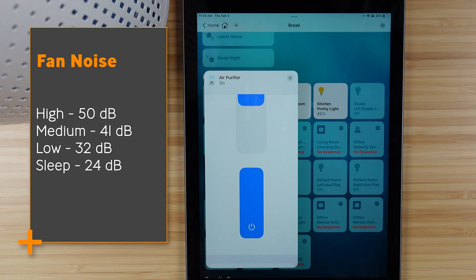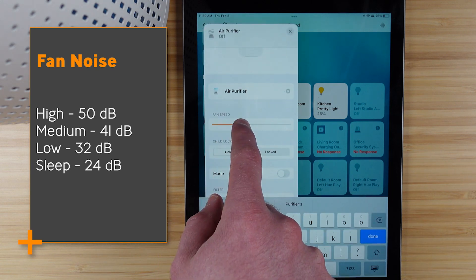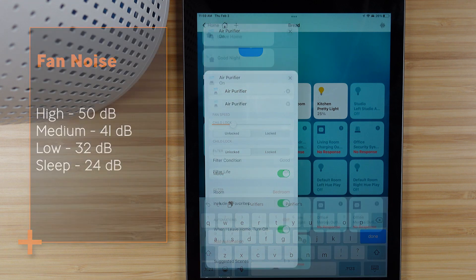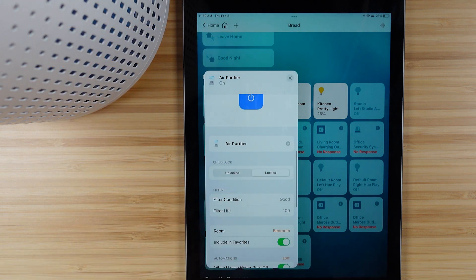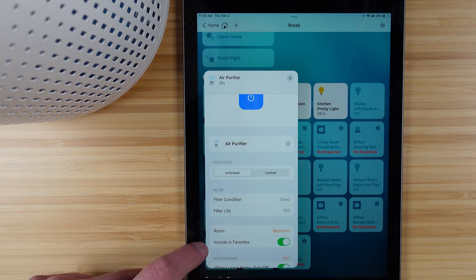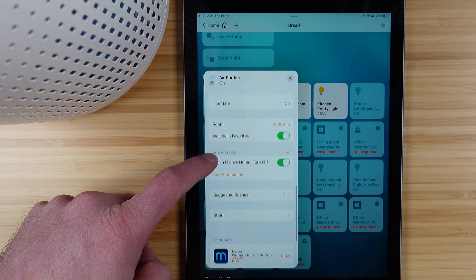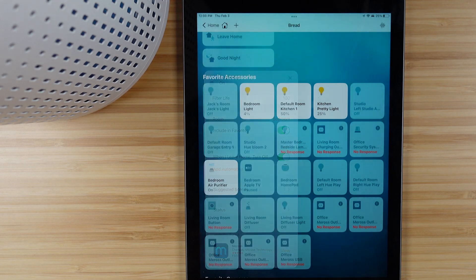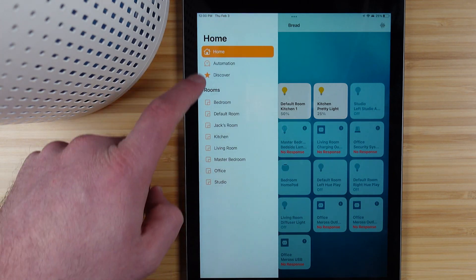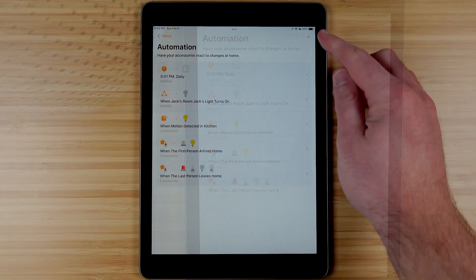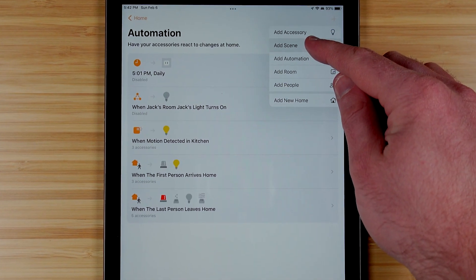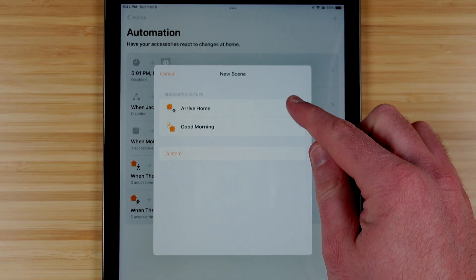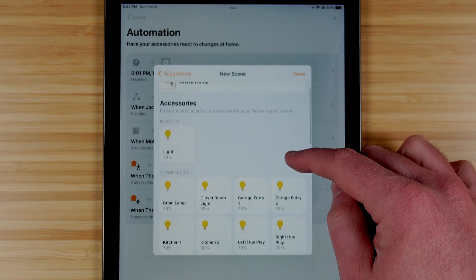Of course there's another control down below and I have the ability to turn on the child lock as well if I'd like. You can see the filter condition and you can adjust the room including it in favorites, and you can add additional automations if you'd like. But going to that automation page to do the big work here we can add a scene, and if we already have a pre-created scene then we can add the Miros air purifier into that scene.